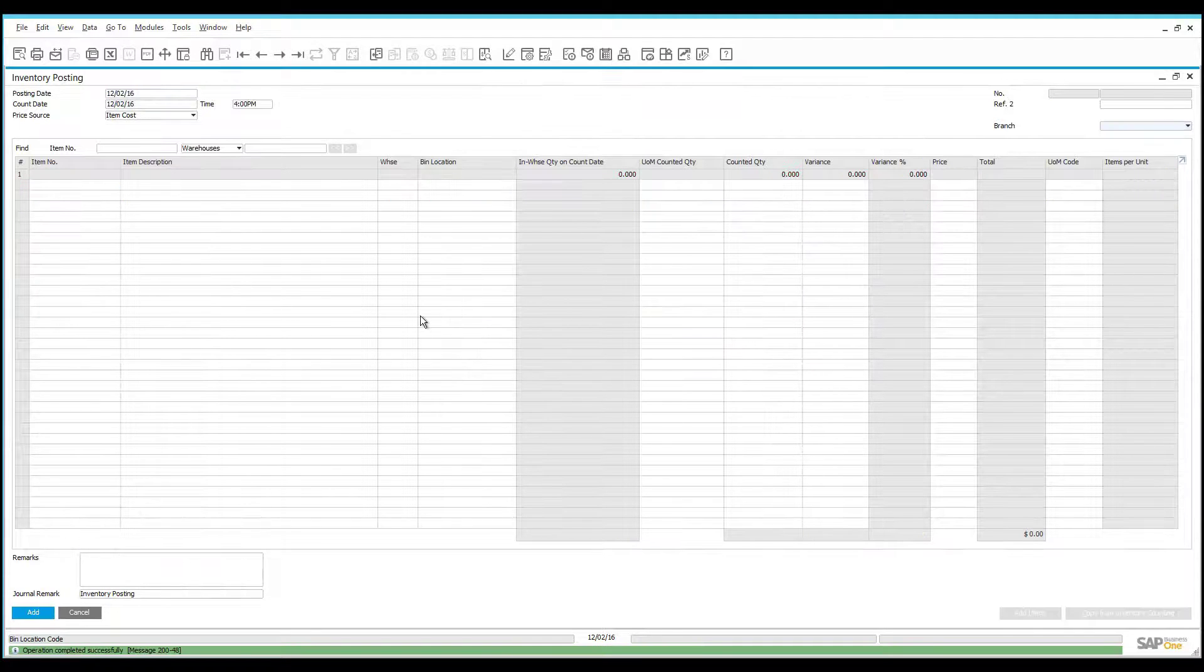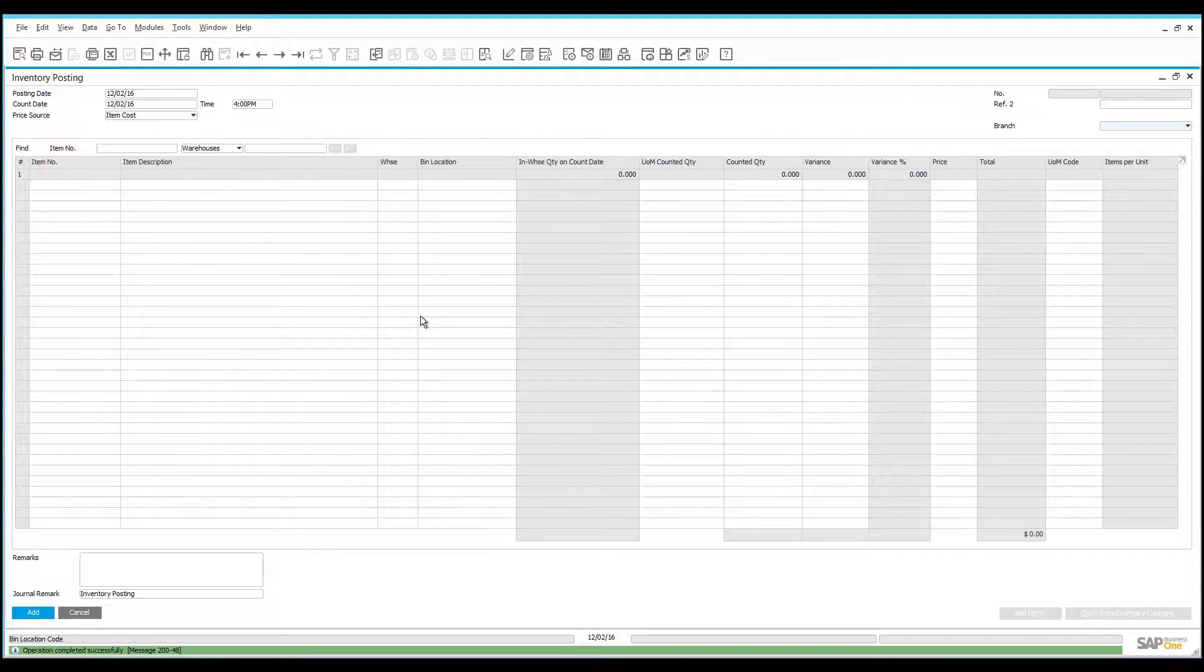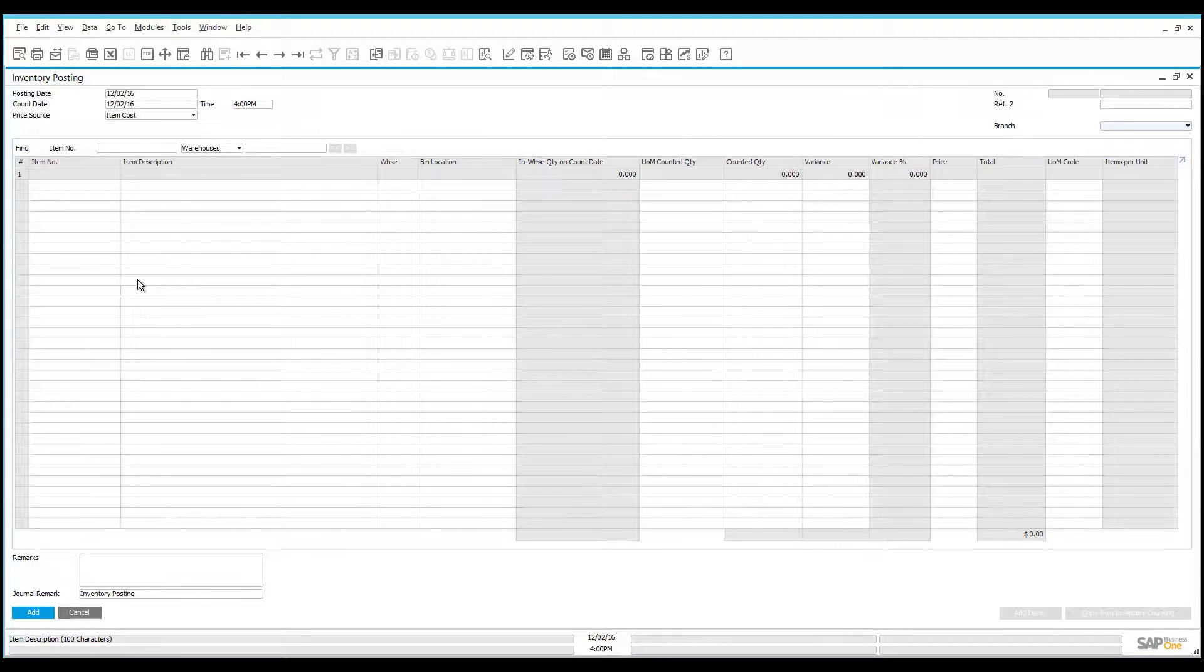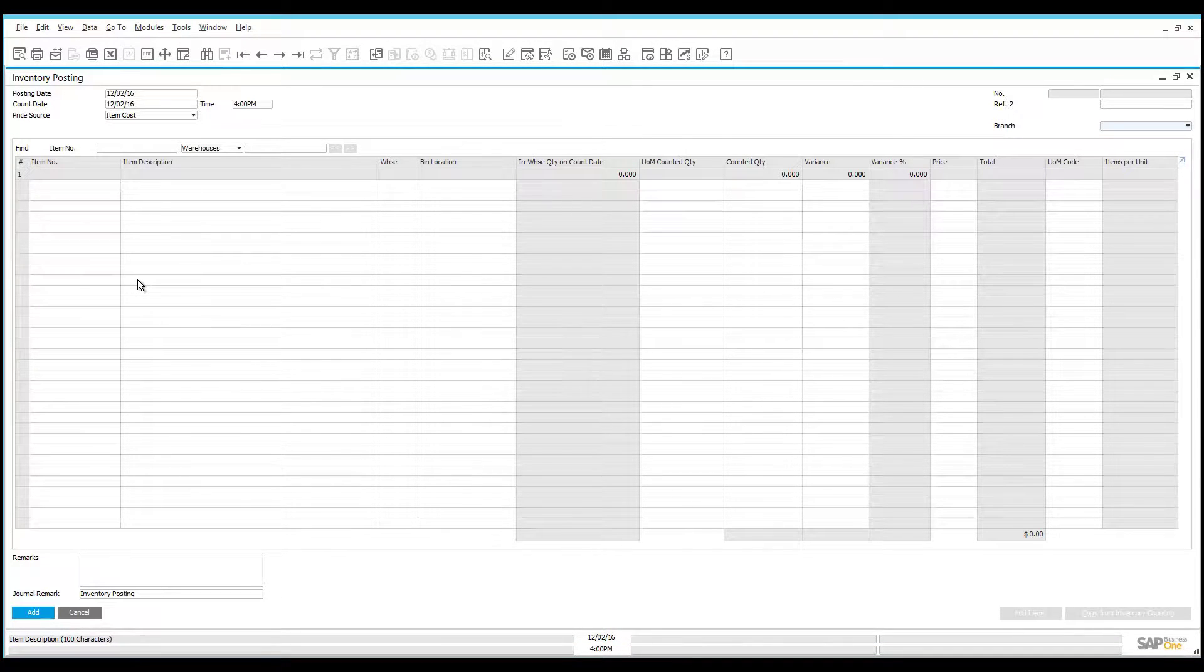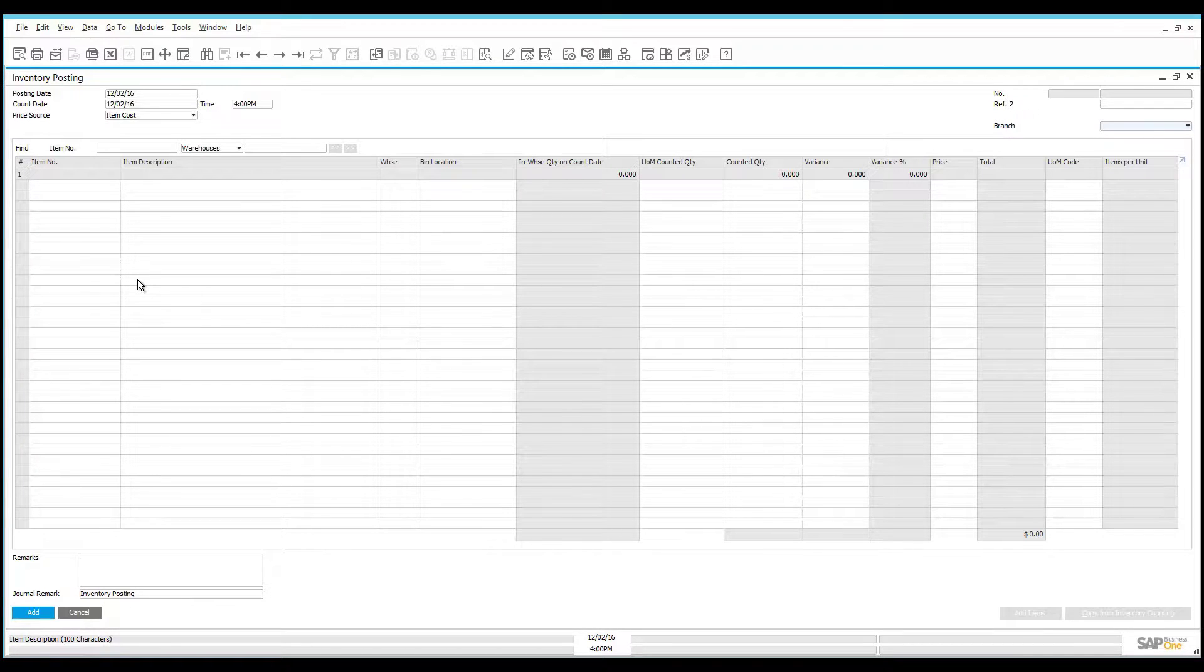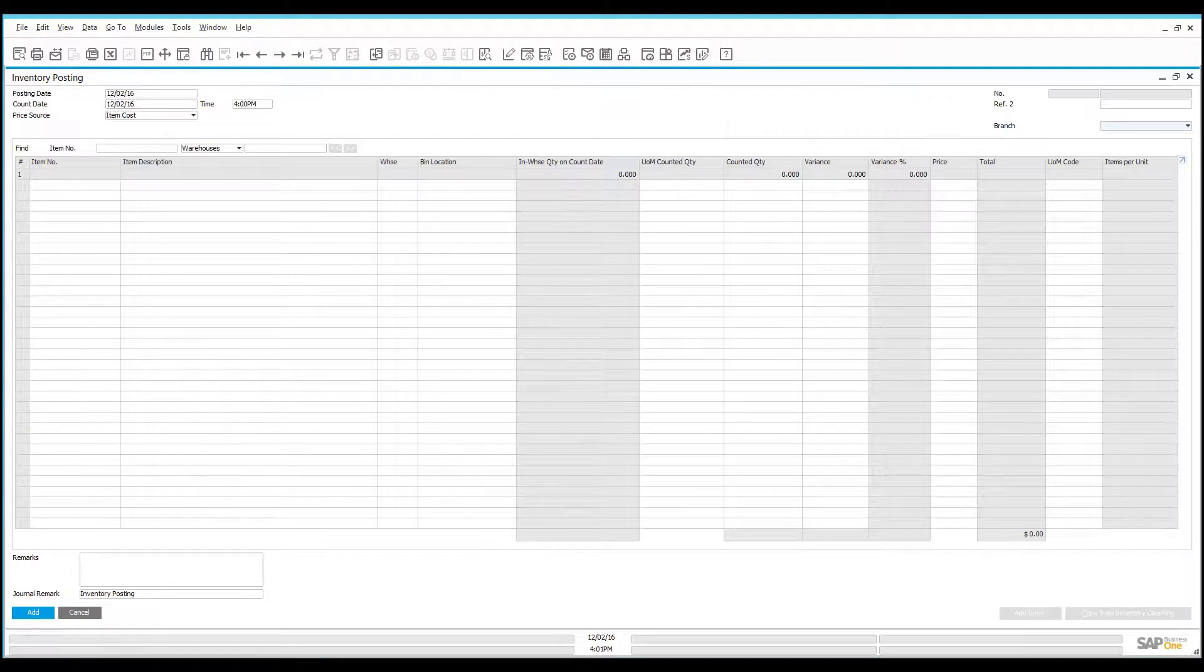This completes my inventory posting process and my physical inventory is now done. I hope you've seen how simple it is to perform the physical inventory by using Resolve Mobile for SAP Business 1 9.2. If you have any questions or would like further information, please feel free to contact us at www.achievitz.com. Thank you.